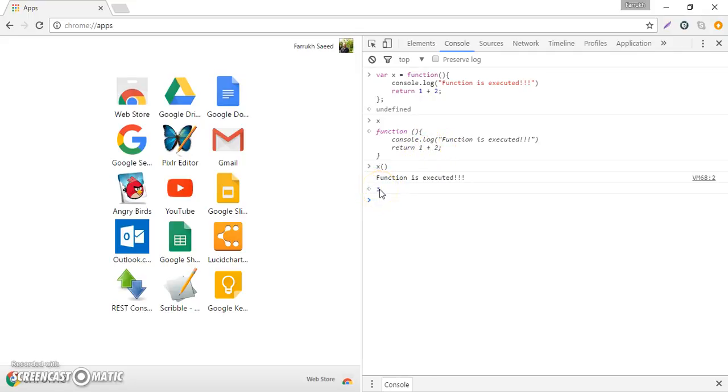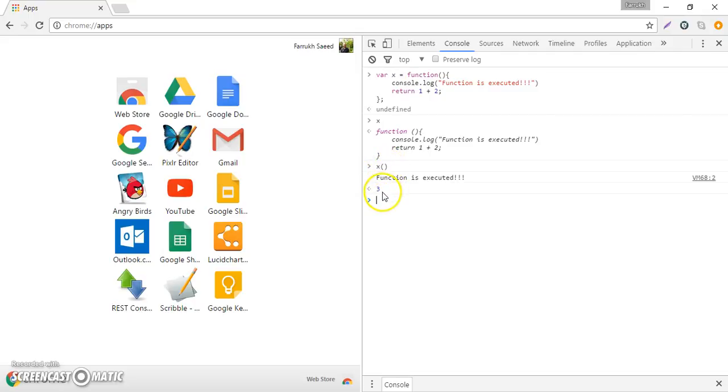That's how you can save a function definition inside a variable and then using this invocation operator you can basically execute the function which is already defined.